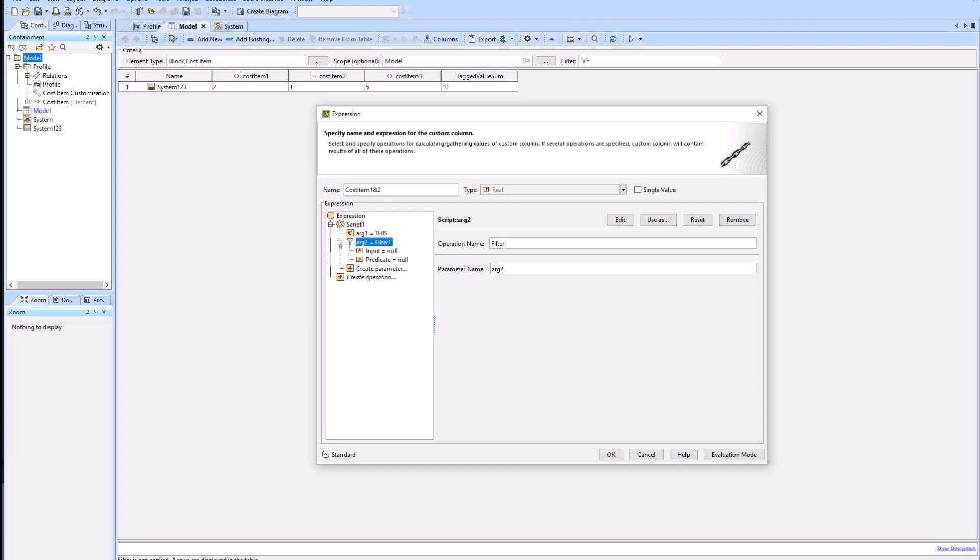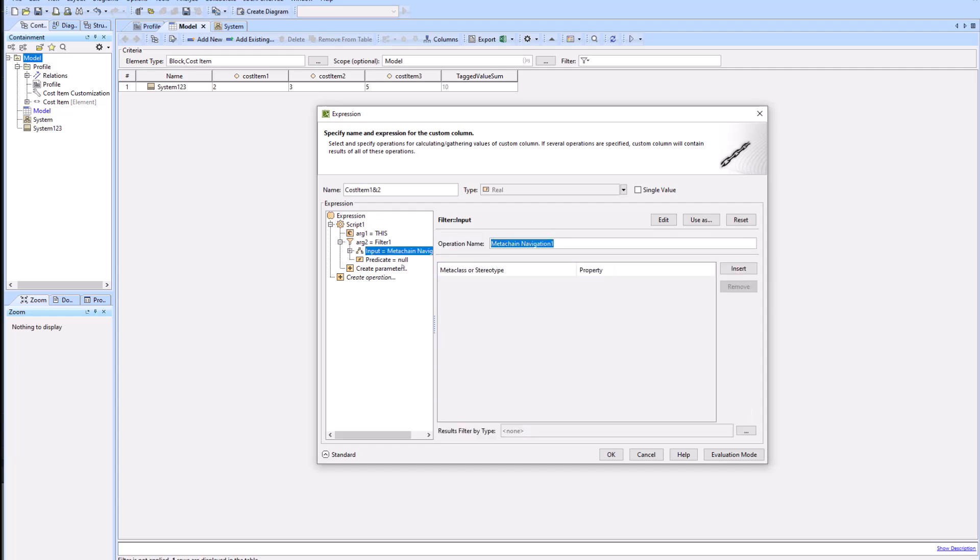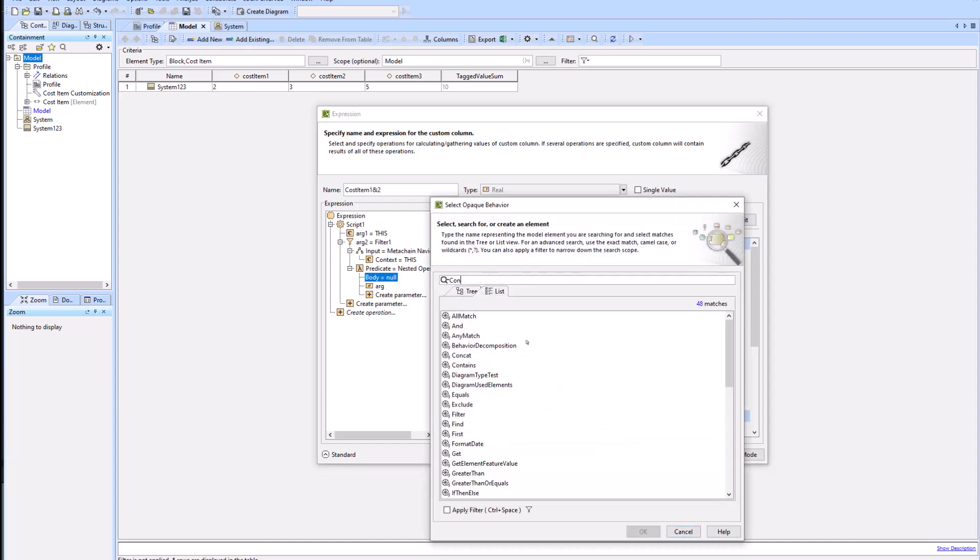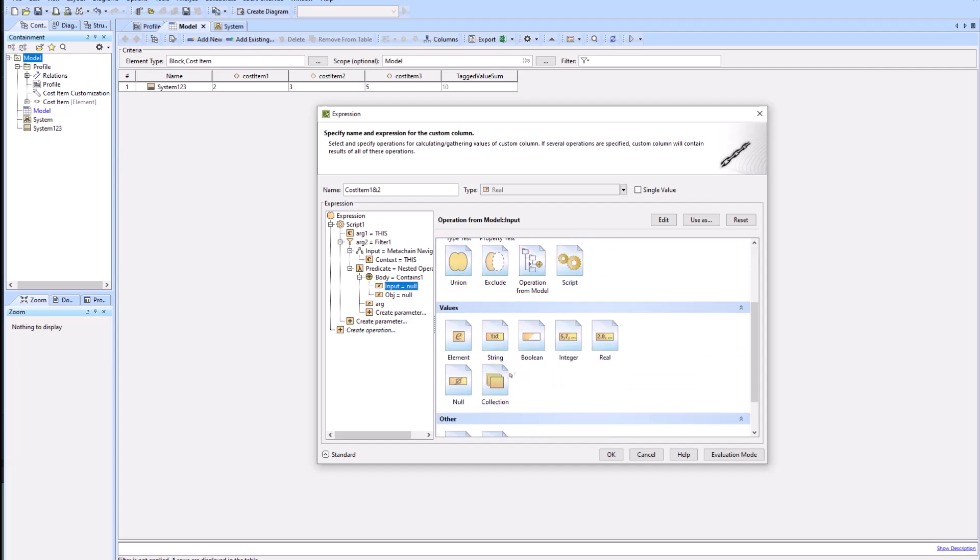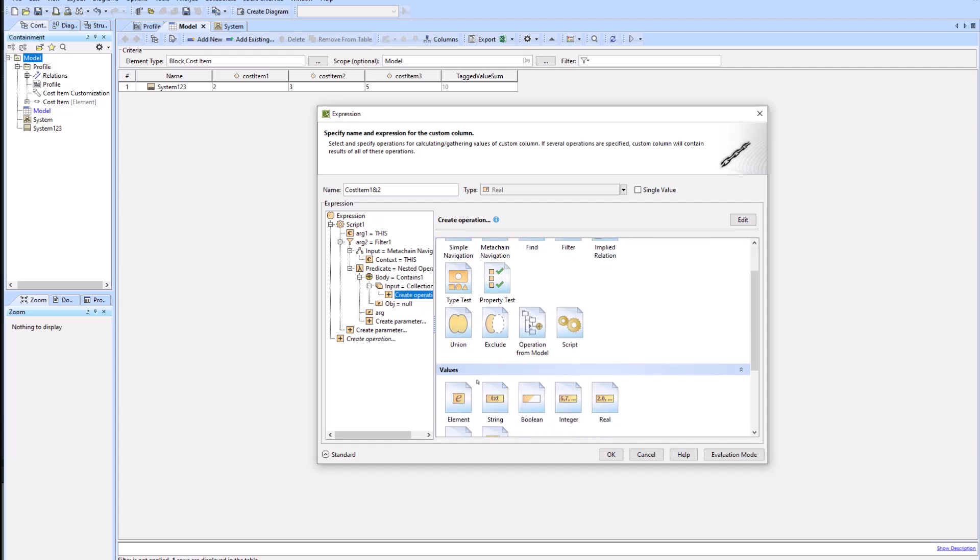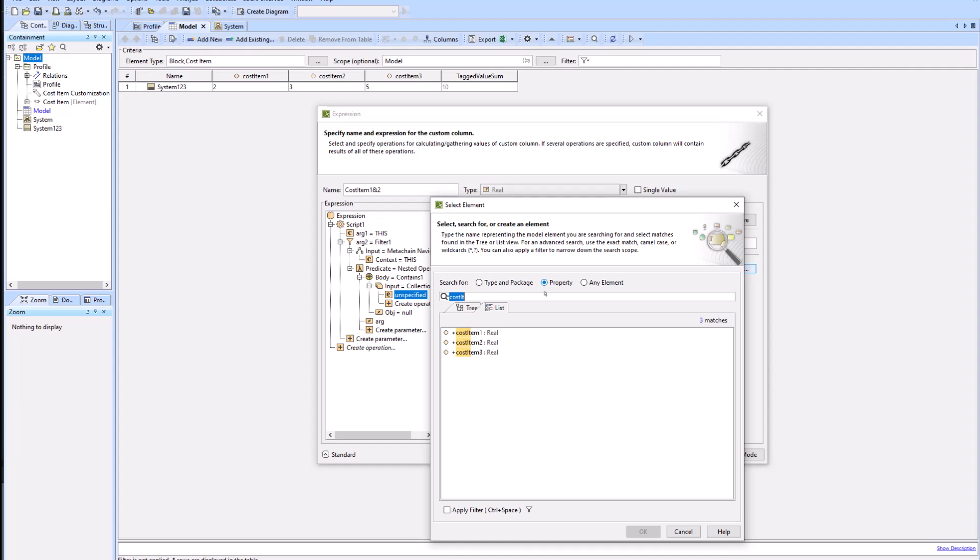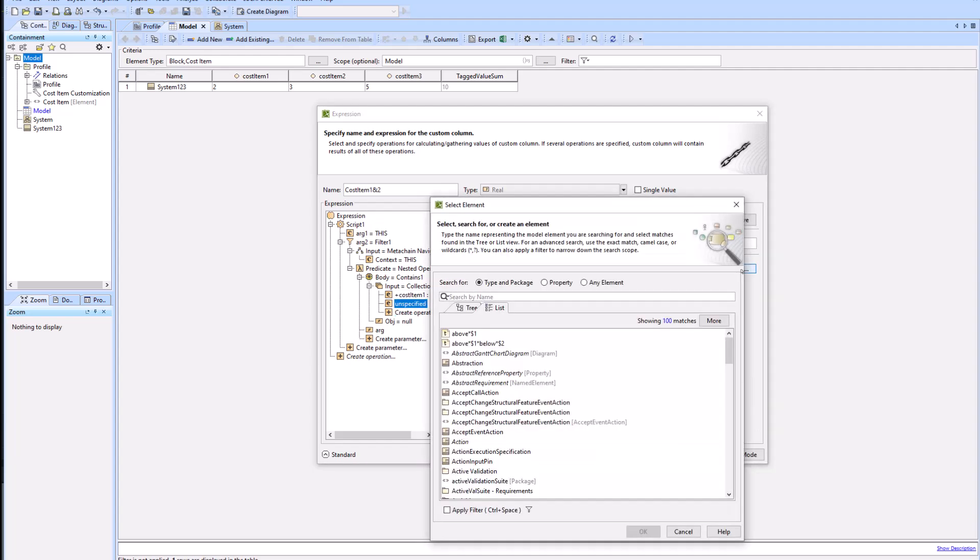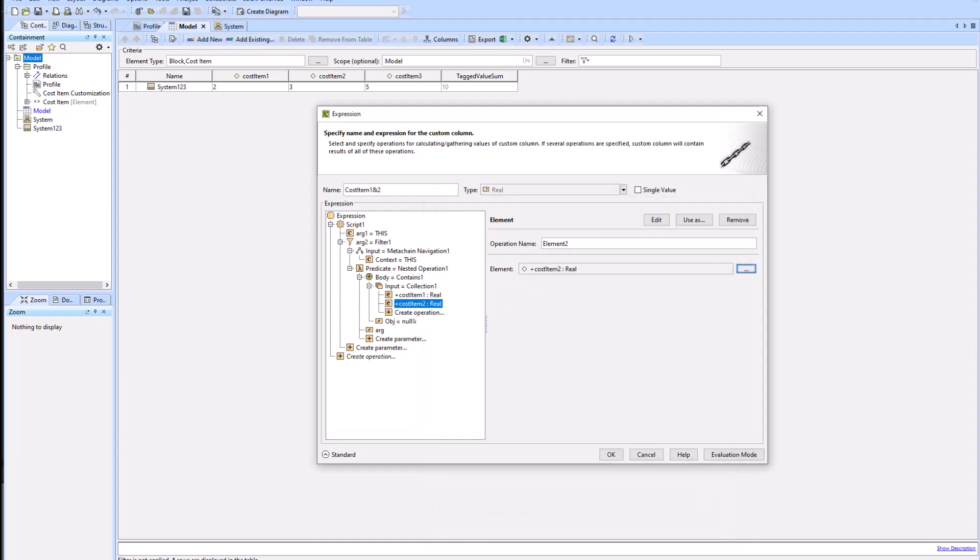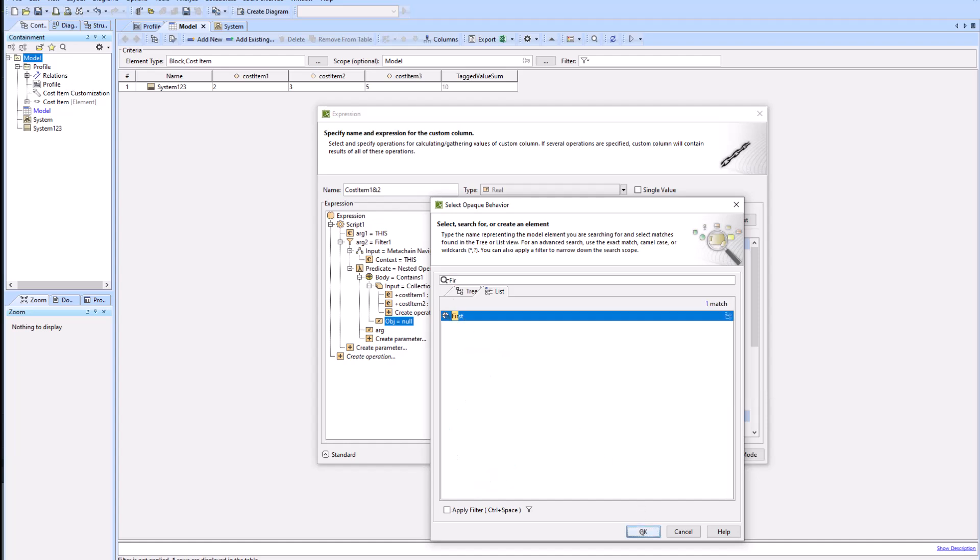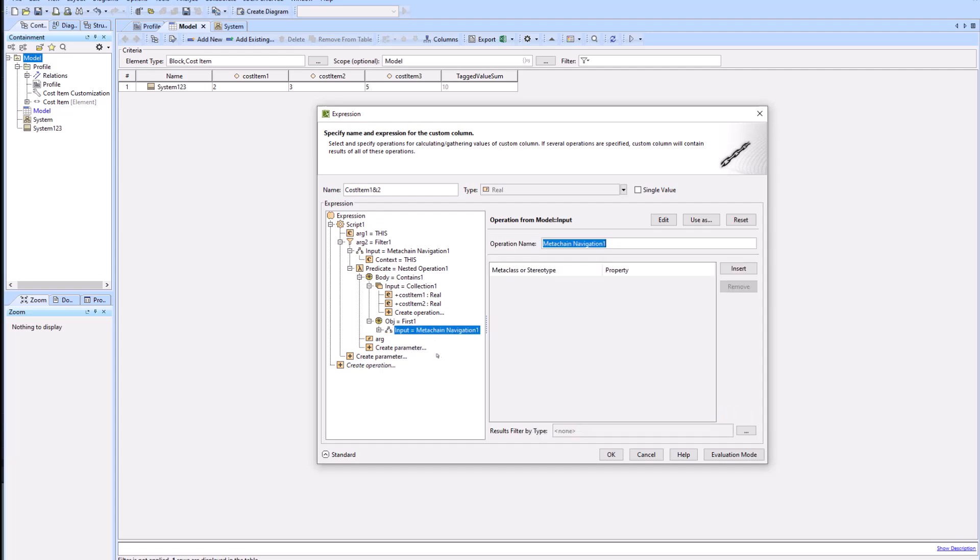Let's create arg2 by selecting create parameter underneath arg1 and selecting filter. Within the argument two filters input, we'll select meta chain navigation. We'll fill this out later. We'll go into the predicate and within the body, select operation from model where we will select 'contains'. Within the input of the contains, we'll select a collection. Within the collection we'll create an operation, call it an element, and we will select our cost item one. We'll go back in and create another element for cost item two. For our object equals null, we will select operation from model and select 'first'. Within that input we will add another meta chain with context arg2.